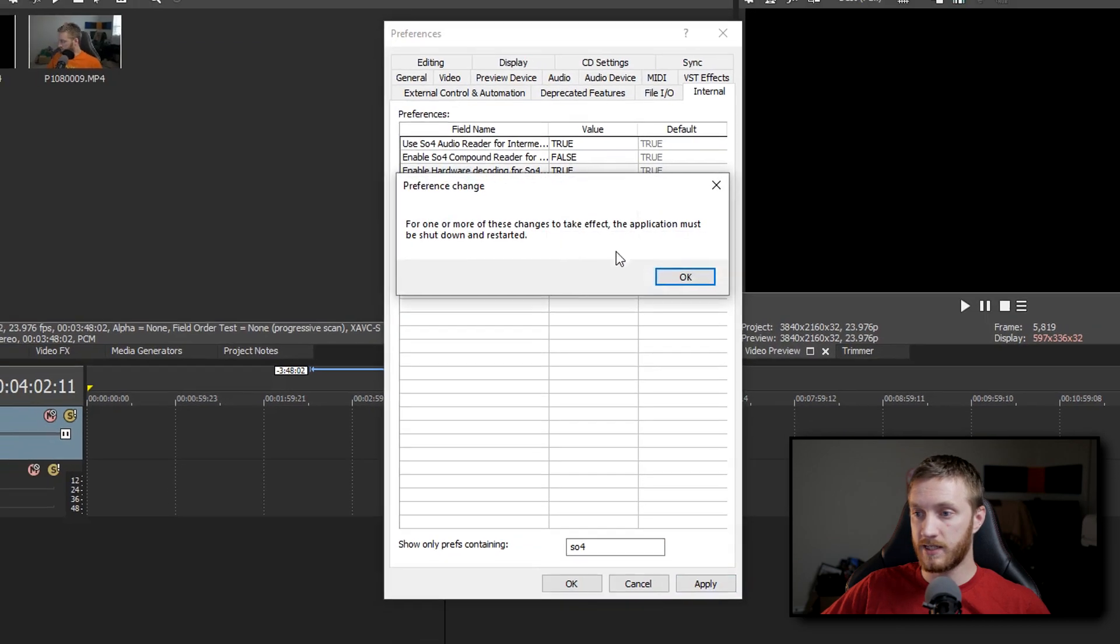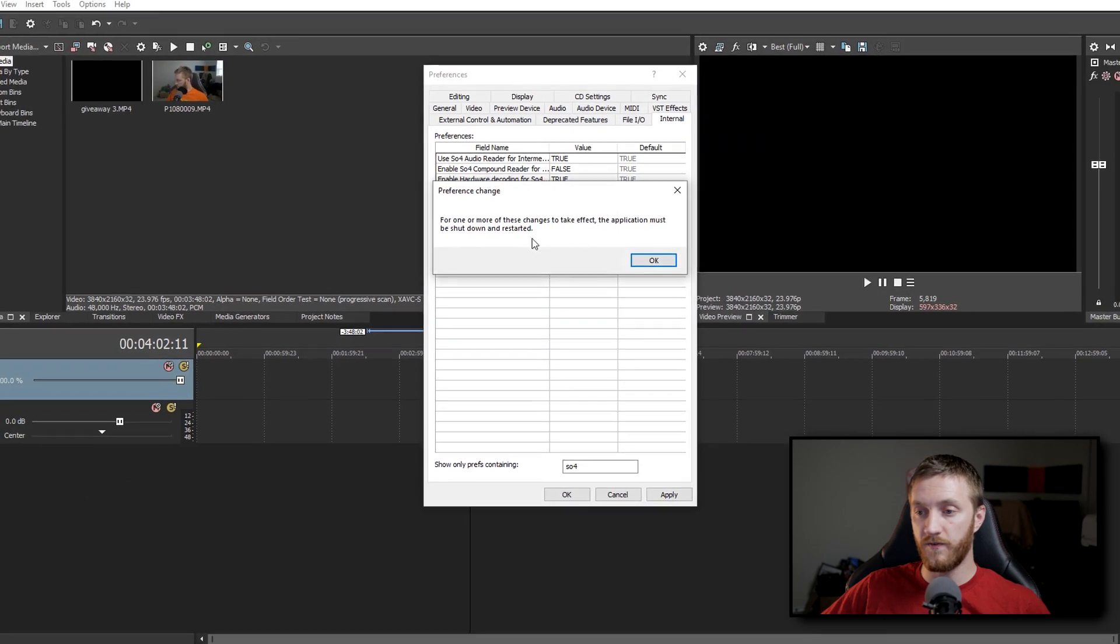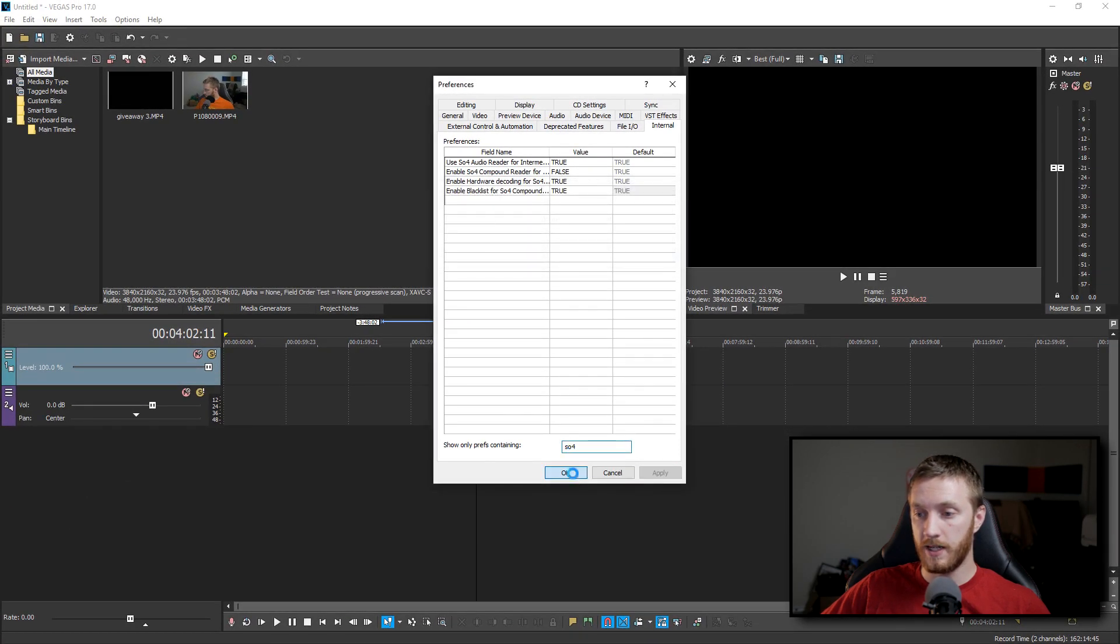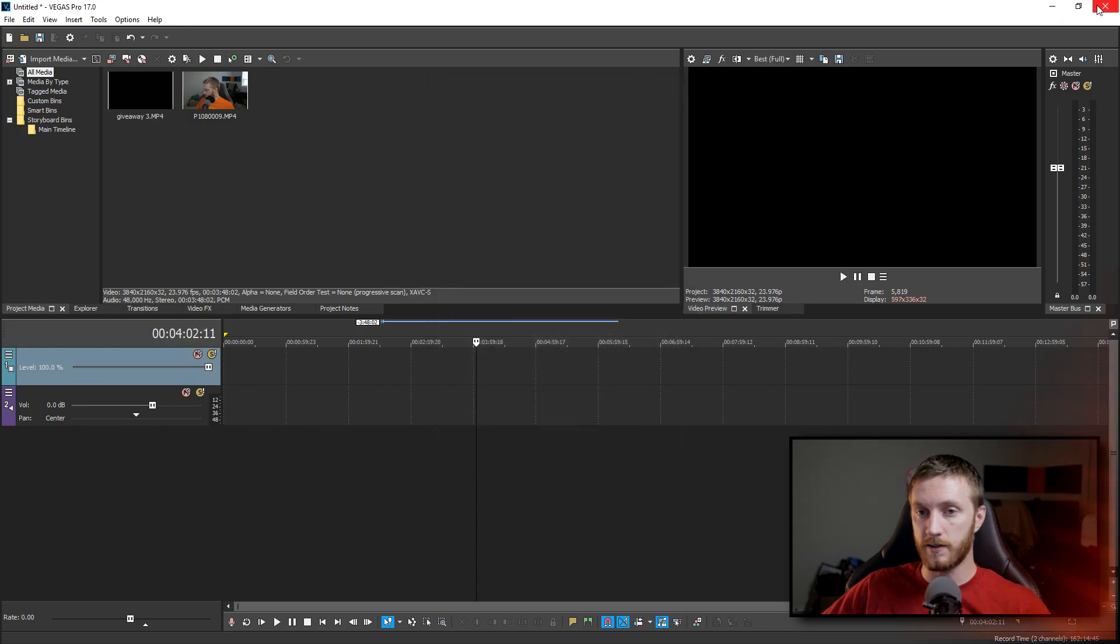Then it's going to say you need to restart Vegas. Hit okay and hit okay, and then restart Vegas. Now that right there, that simple little fix is going to help your rendering and crashing problem.